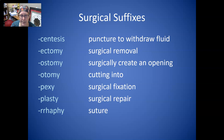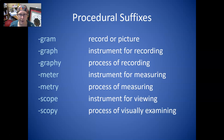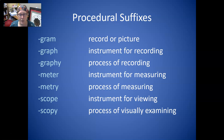For surgical suffixes: Centesis is a puncture to withdraw fluid. Ectomy is the surgical removal of something. Ostomy is to surgically create an opening. Otomy is cutting into. Pexy is surgical fixation. And plasty is surgical repair. Rrhaphy is a suture. Gram is a record or picture. Graph is an instrument for recording. And graphy is the process of recording. Meter is an instrument for measuring. Metry is the process of measuring. Scope is an instrument for viewing. And scopy is the process of visually examining.